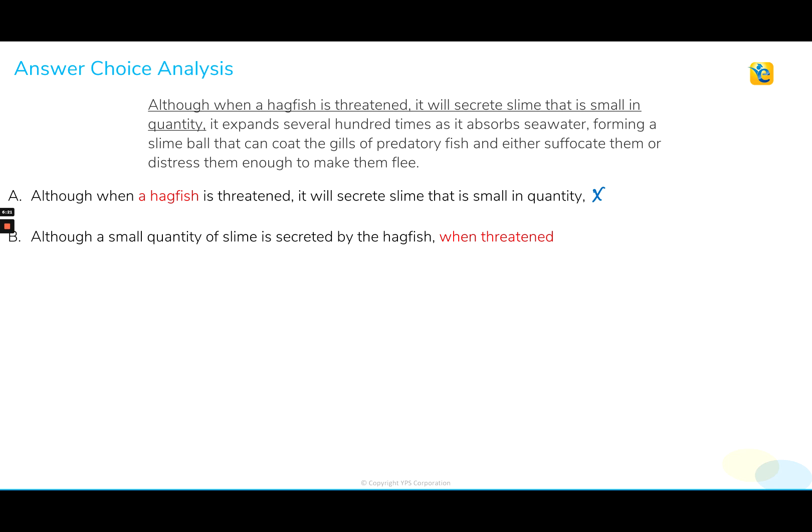Now take a look at choice B. Here we have the use of the modifier 'when threatened,' and this modifies the action of expanding several hundred times and associates with the subject 'it' in the non-underlined portion. Now 'it' in this context is referring to a small quantity of slime. This is completely illogical because it suggests the slime expands when threatened — but we know it is the hagfish, not the slime, that is threatened. So we reject choice B because of that modifier error leading to illogical meaning.